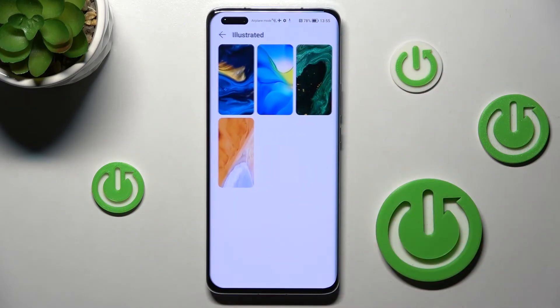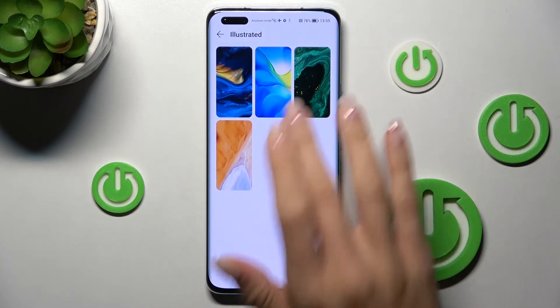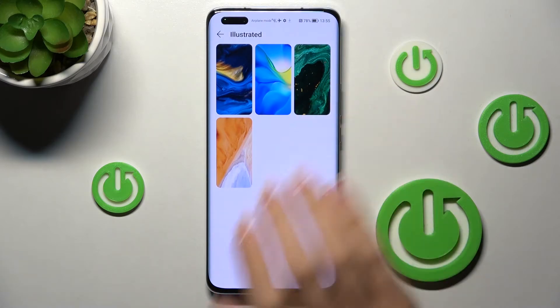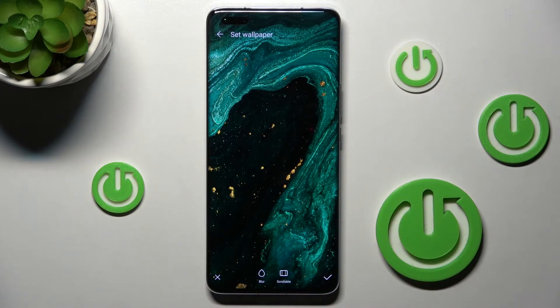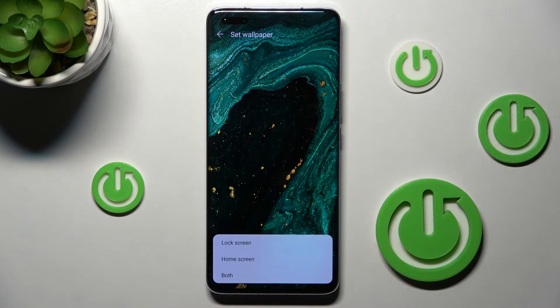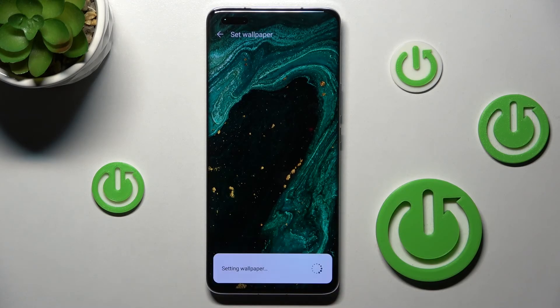So let me choose, for example, this one, and now click on the confirmation mark. And finally, decide if you want this picture to cover your lock screen only, just your home screen, or both of them — I will choose both.